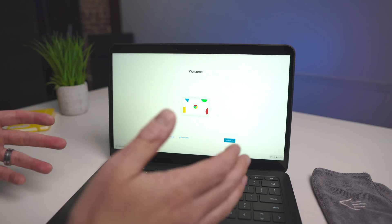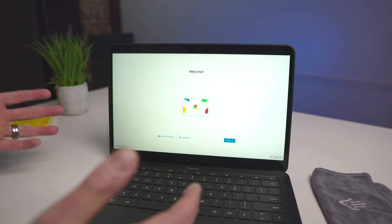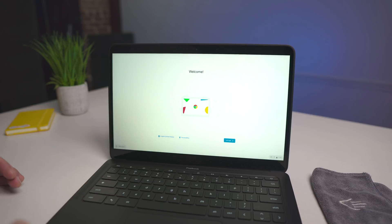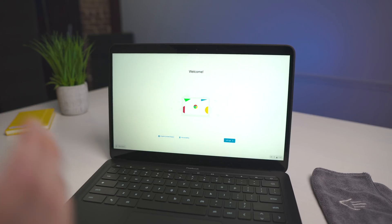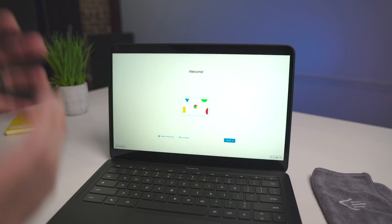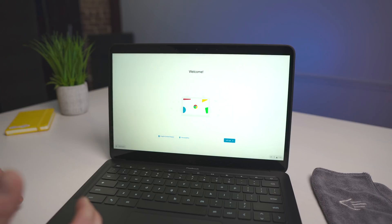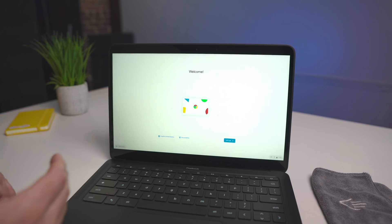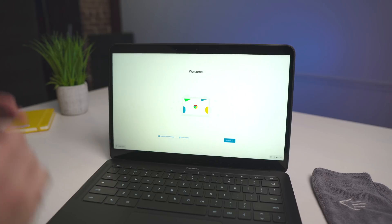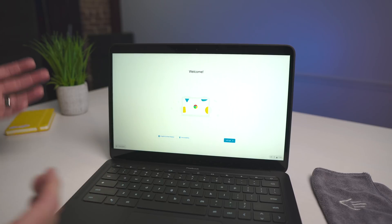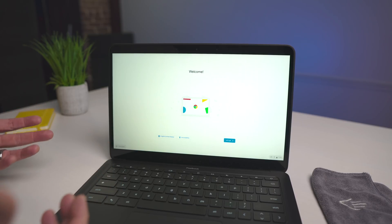Now you are free to go ahead and log in and get your stuff synced back up and use this device as you normally would until Google issues an update. Again, we don't know exactly how long this reversion state will last on this Chromebook, but from what we can tell, it lasts for a little while.